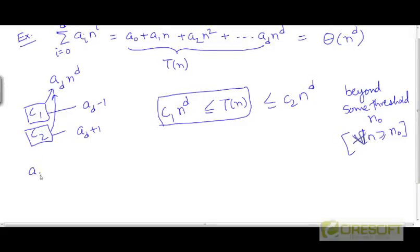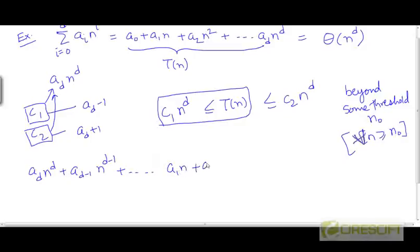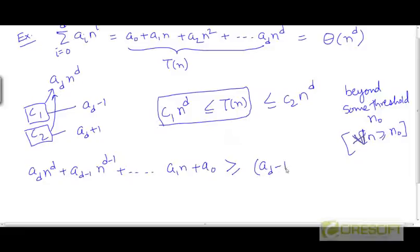For what values of n will t be greater than or equal to c1 times n to the power d? Well, t(n) is a_d times n to the power d plus a_{d-1} times n to the power d minus 1, writing this polynomial in reverse order, plus a_0. Now, t(n) needs to be greater than or equal to c1 times n to the power d, and we have chosen c1 to be a_d minus 1 to be convenient.